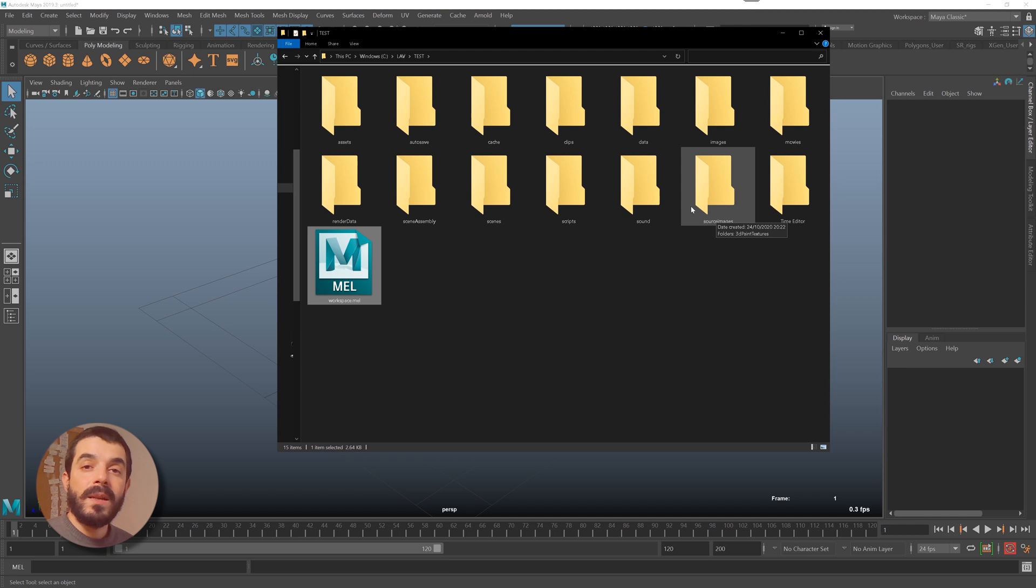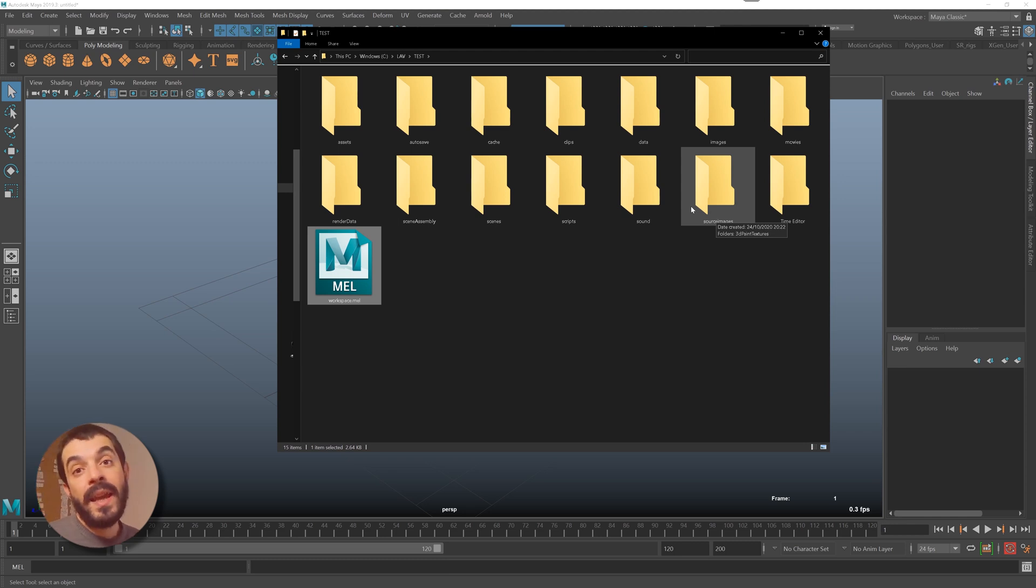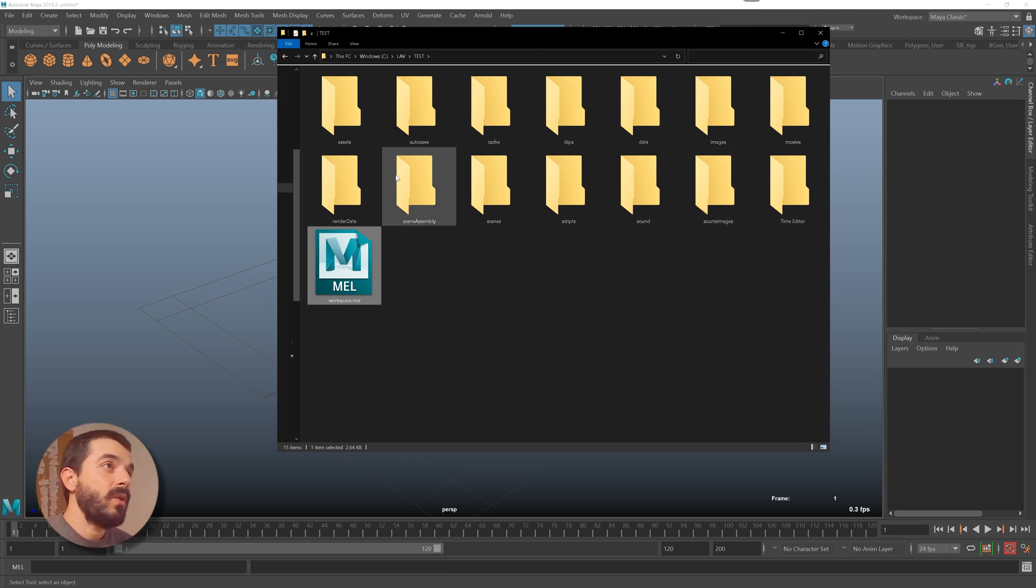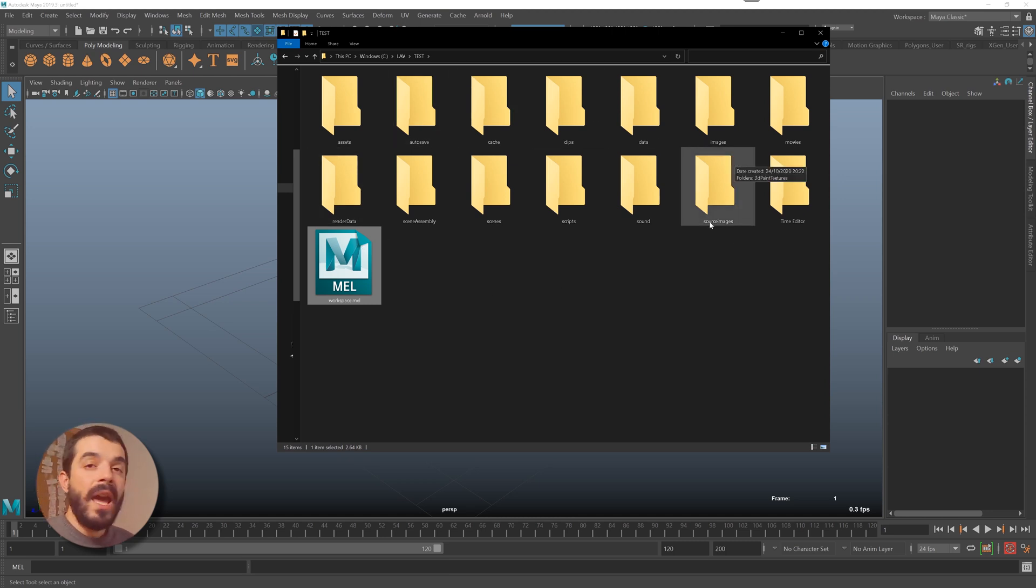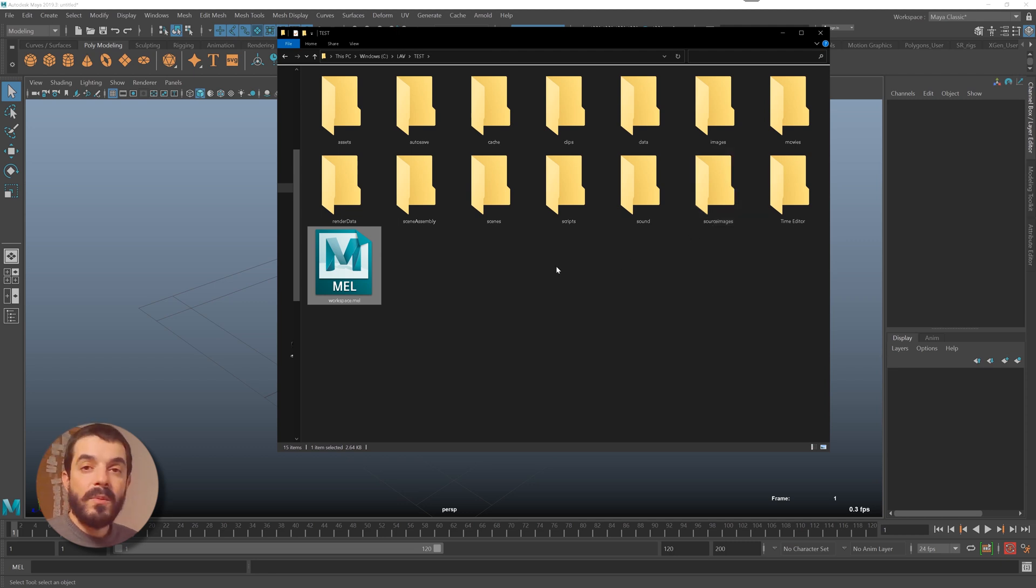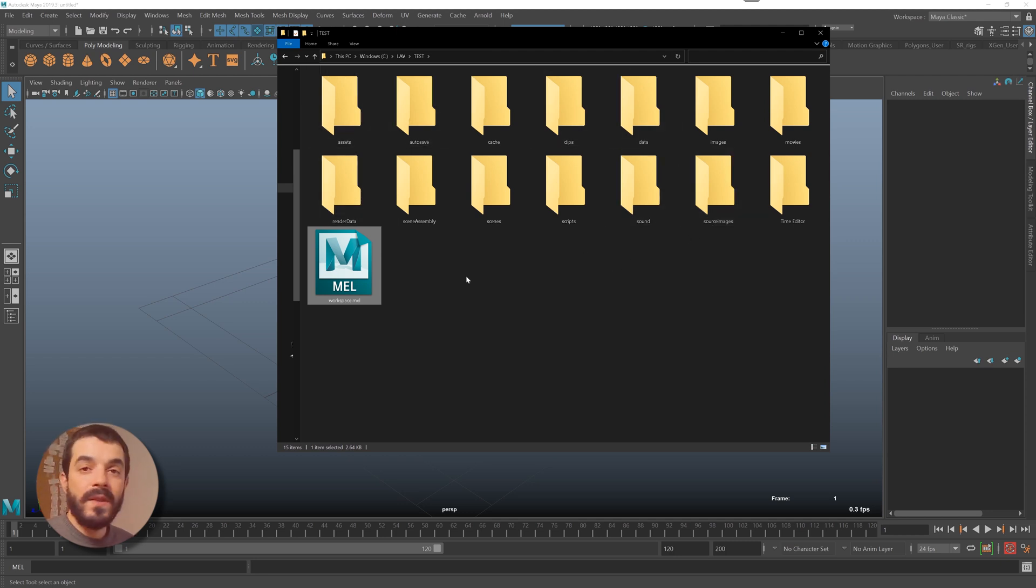Setting a Maya project before starting to work is a really handy and healthy procedure because it makes sure that all your data is managed in a single folder. When you will find yourself close to the deadline having to render your project out, it would be really anything better than having everything in a single folder.